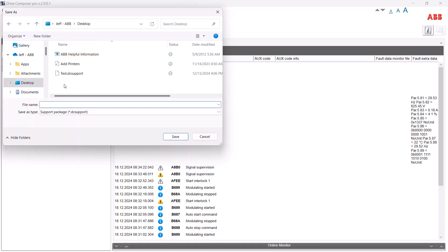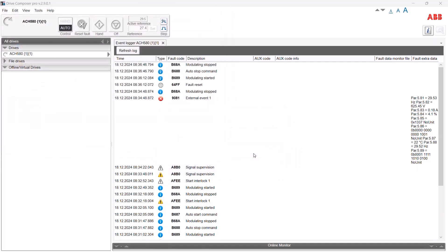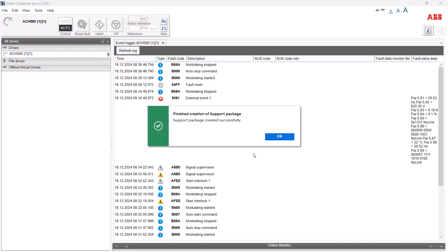A dialog lets us name it and pick the storage location. It does take a few minutes to generate because it's putting together a lot of detailed information. I'll store it on my desktop and call it a test. That's it — it's as simple as that. Note that the entry version of Drive Composer doesn't support support package review; this is only available in the pro version. I wanted to show what it looks like for us at the factory when you forward us a support package and we open it up offline.